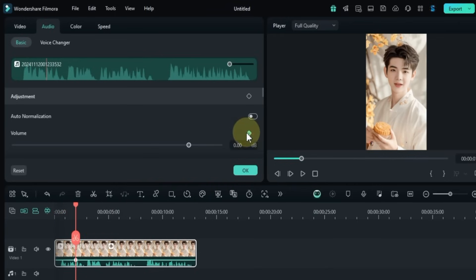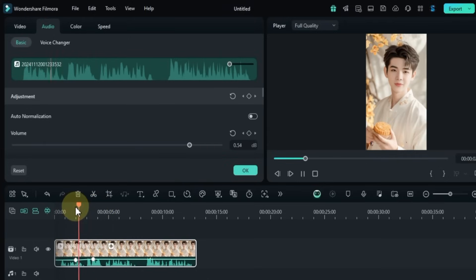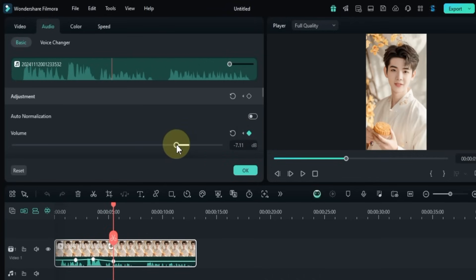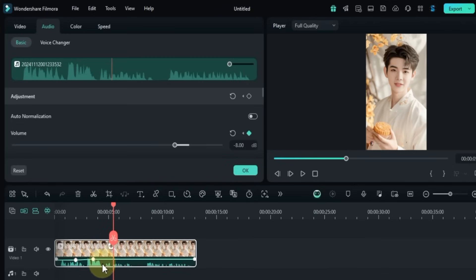You can also adjust the audio keyframes to create smooth volume changes over time. For example, you can animate the audio by gradually increasing or decreasing the volume. I don't need these keyframes right now, so I'll go ahead and remove them.